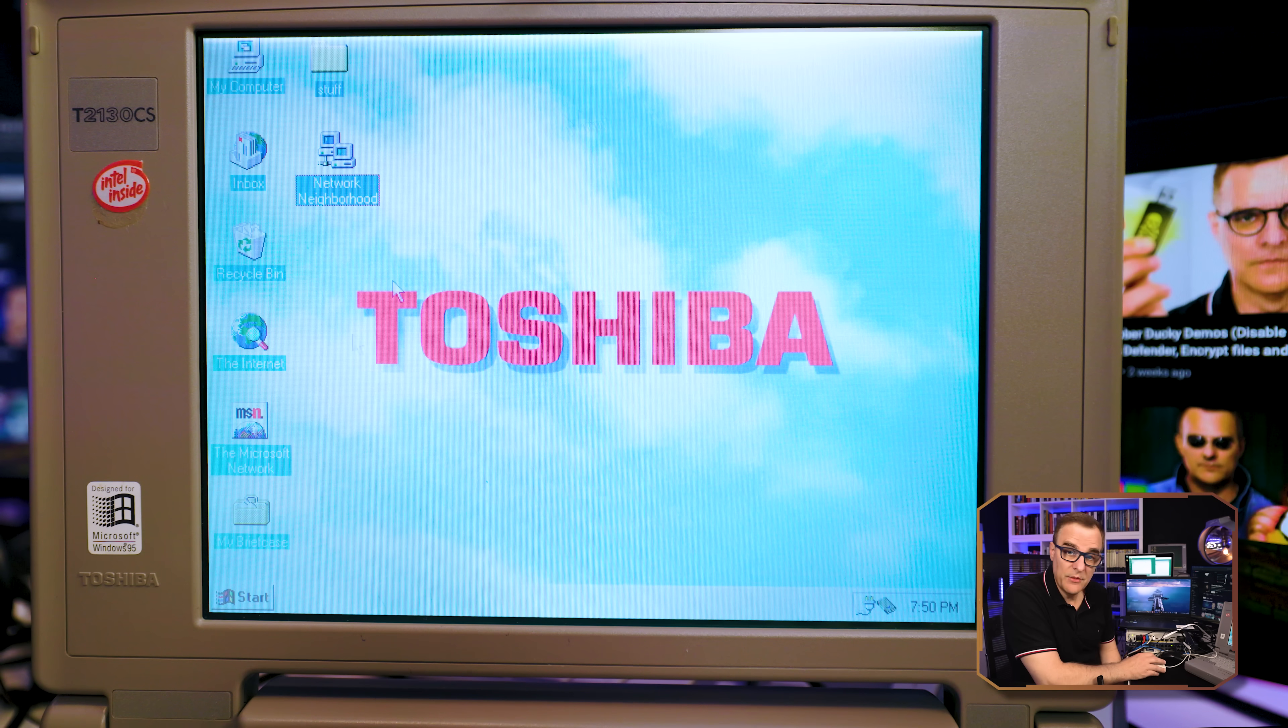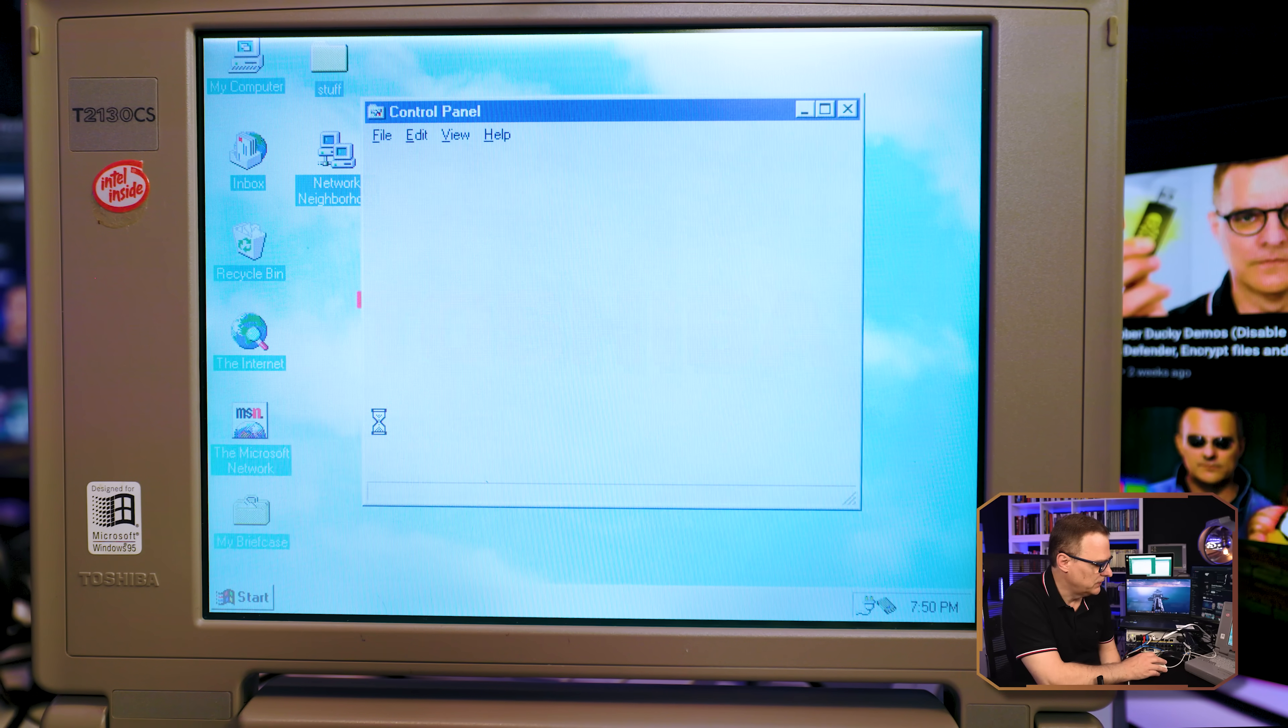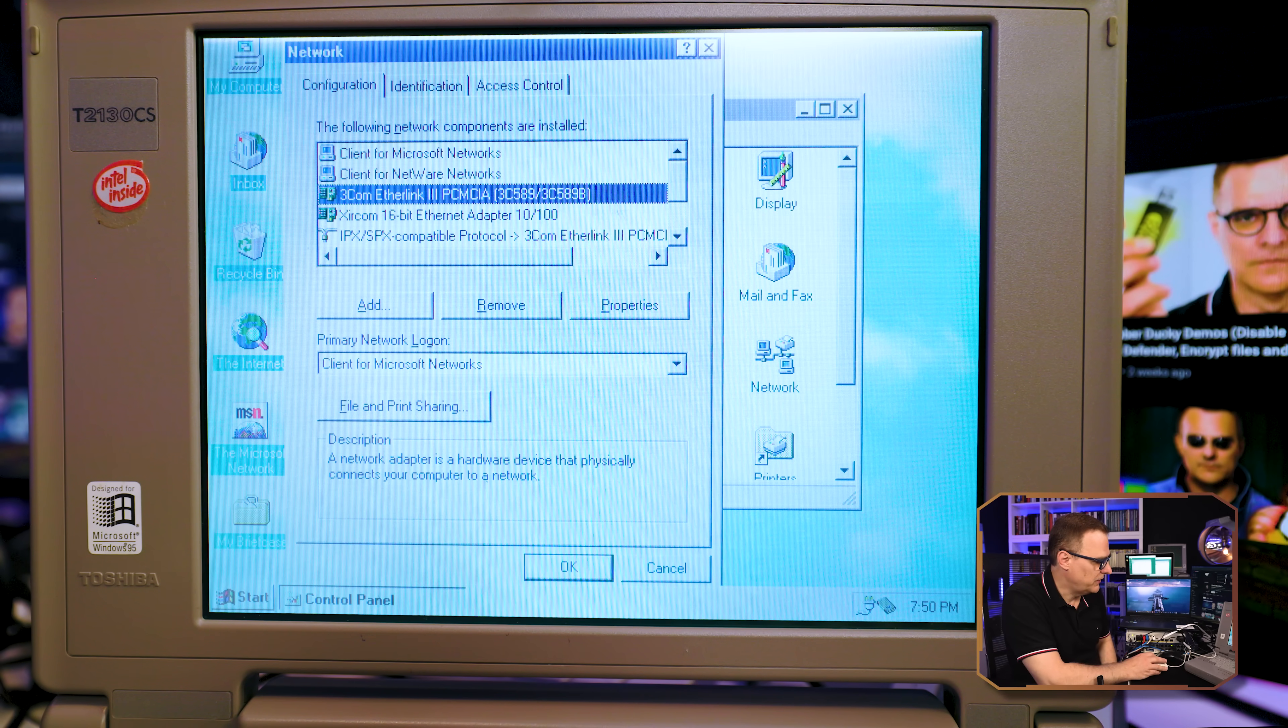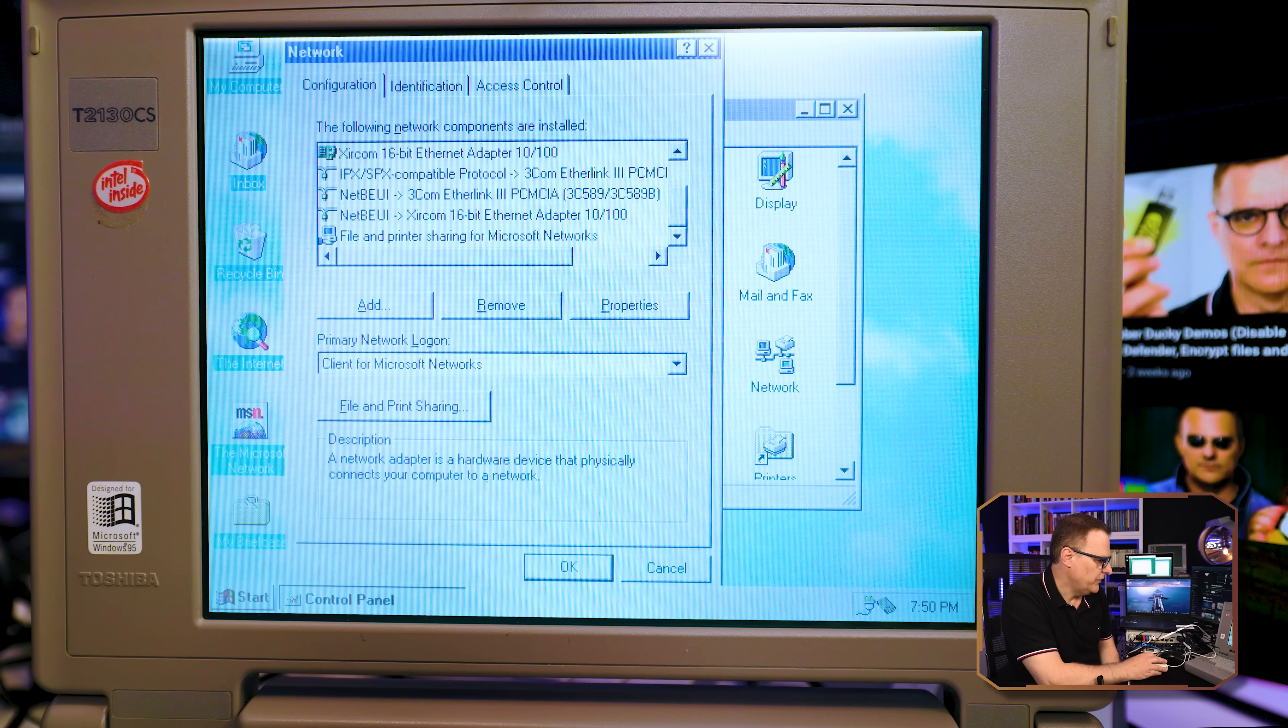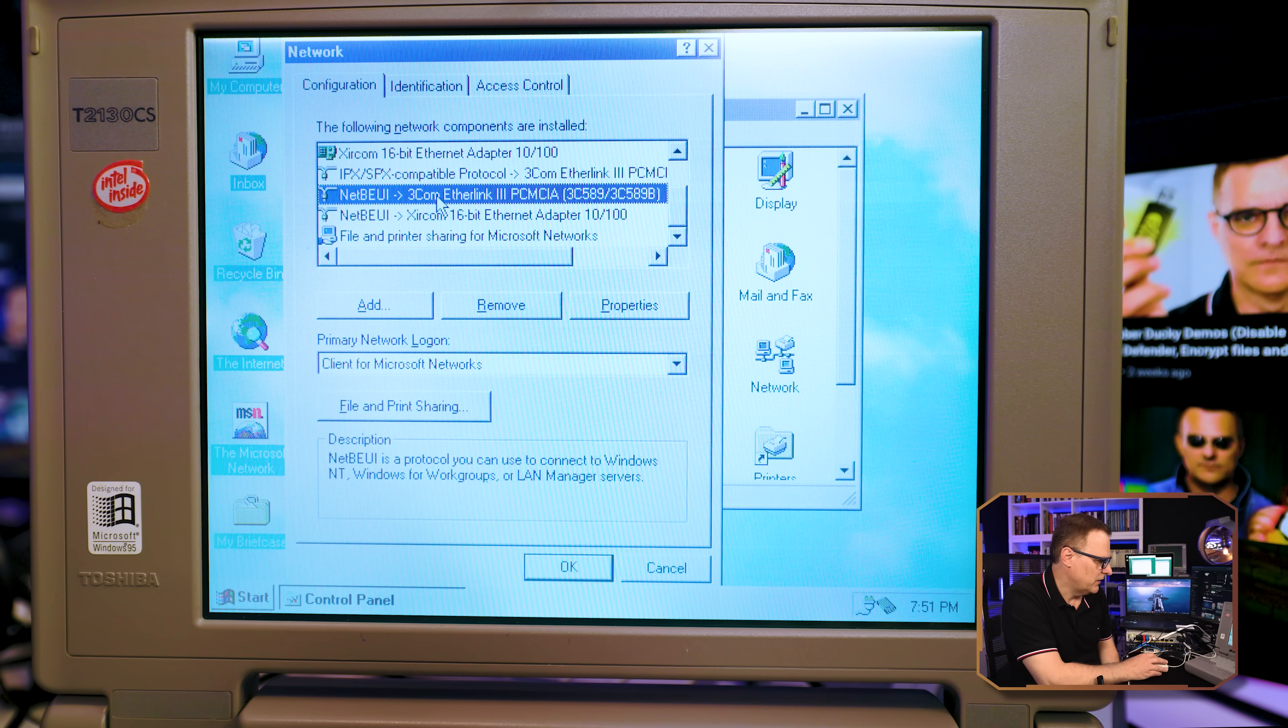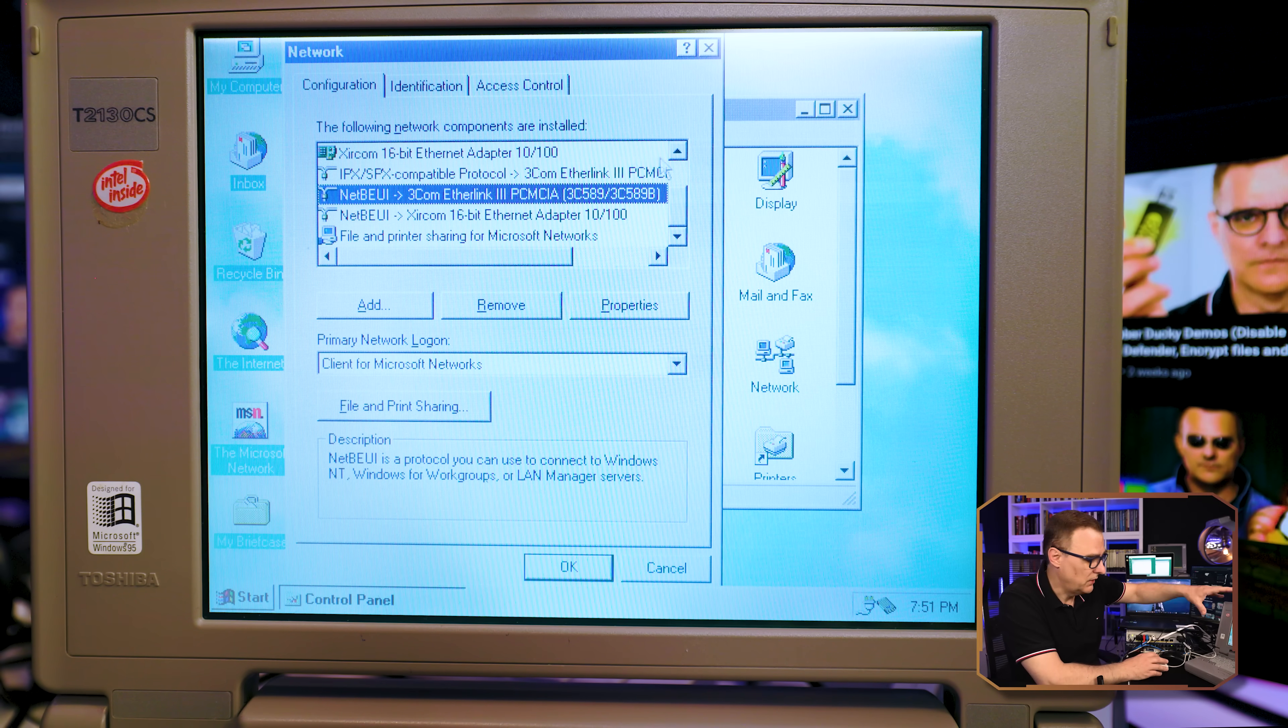Now the same is true on this Windows 95 laptop. If I go to settings control panel and have a look at my network, you can see this 3Com PCMCIA card which is inserted into the laptop. That's my network connection over here. On this network card, we have IPX/SPX running as well as NetBEUI. We do not have TCP/IP installed on this laptop. These devices are communicating without TCP/IP.